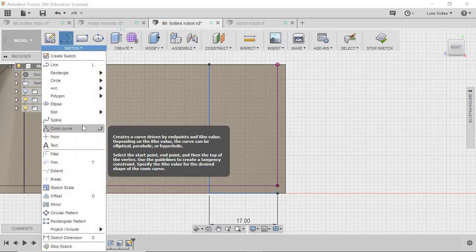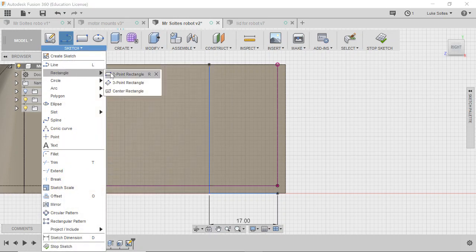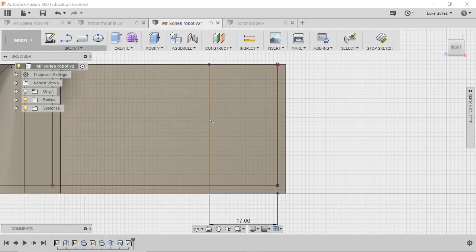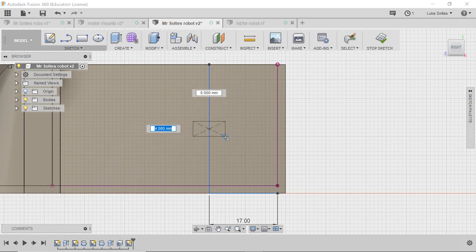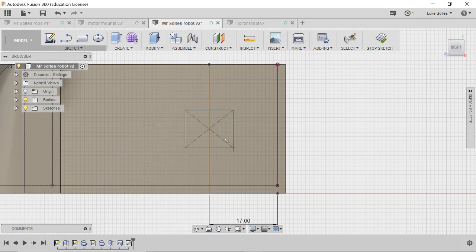What we can do is go rectangle, center rectangle. Find that center point there and create our hole. So we know that our height is 10 millimeters. If we push tab and 12 millimeters as well, we push enter.